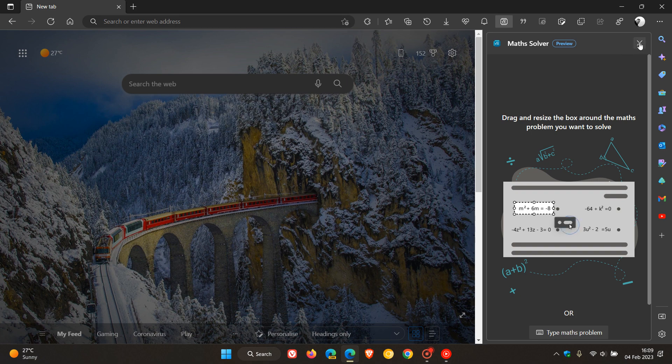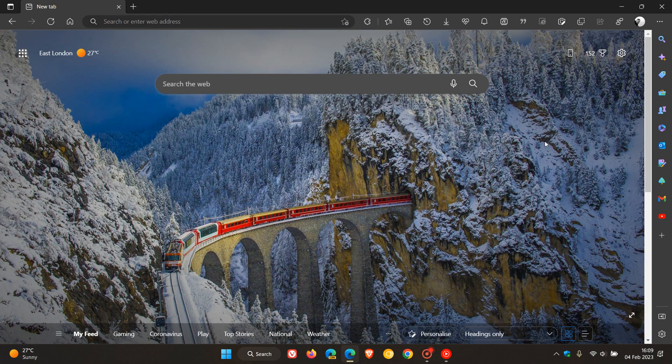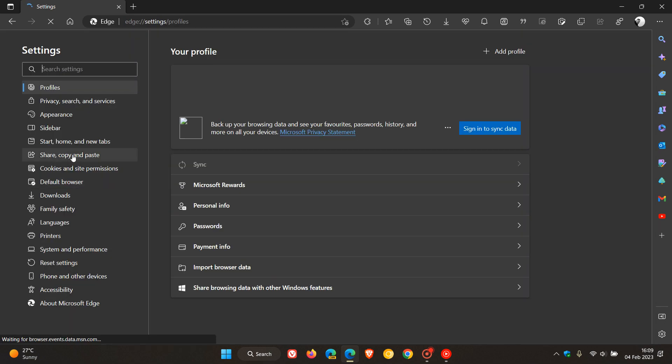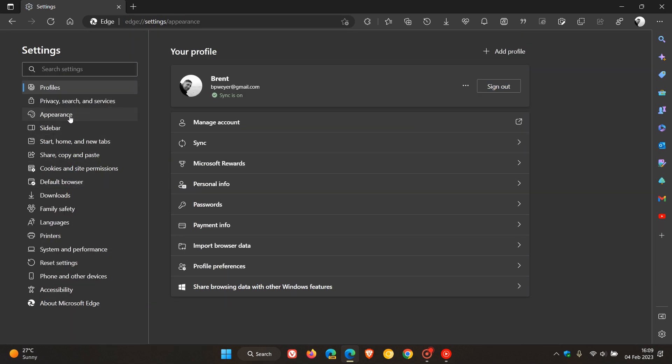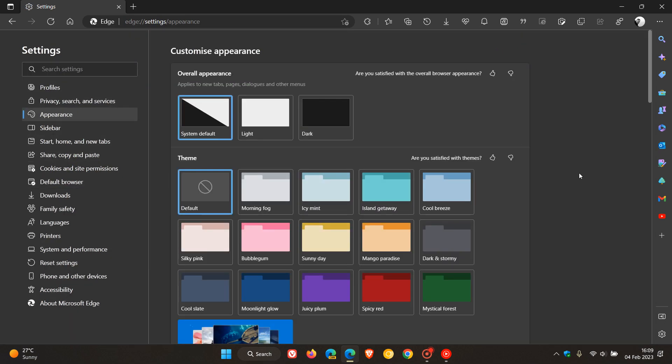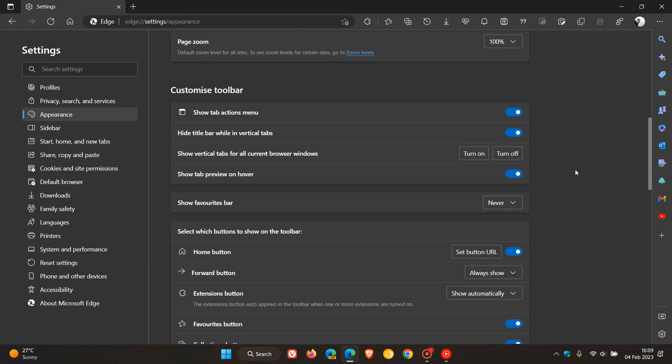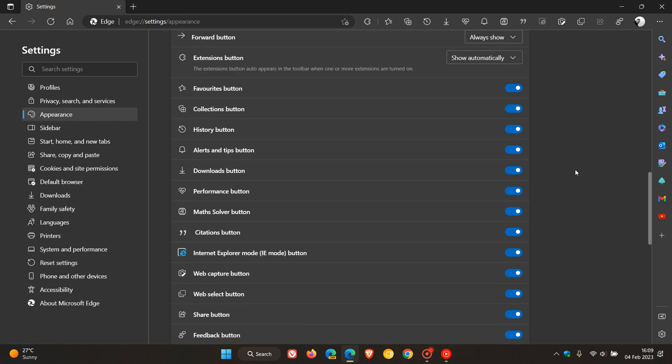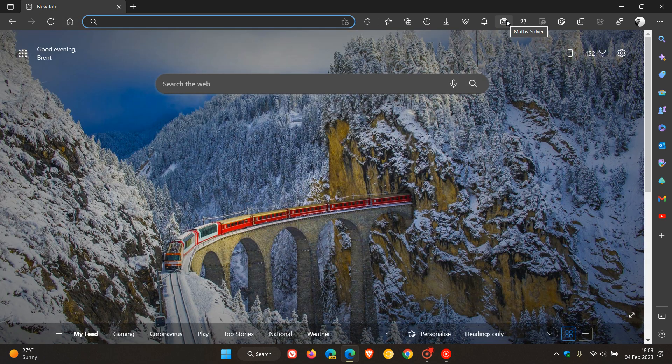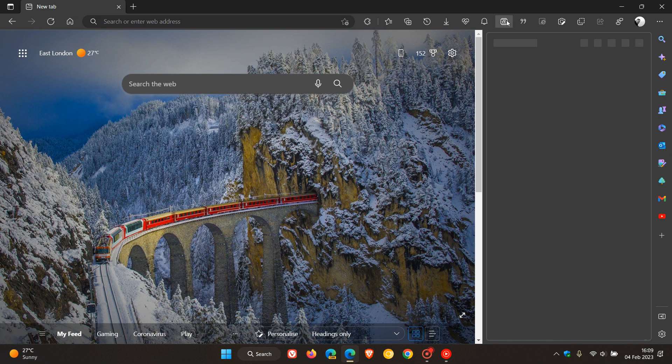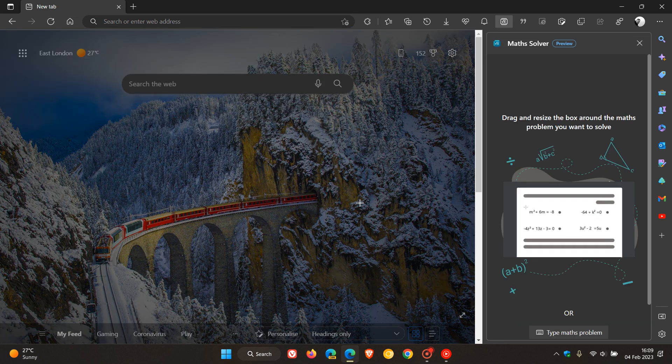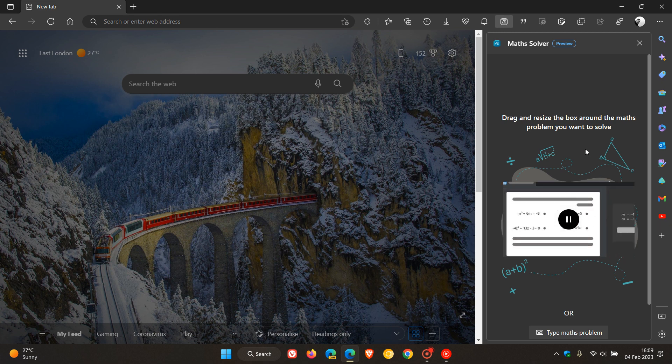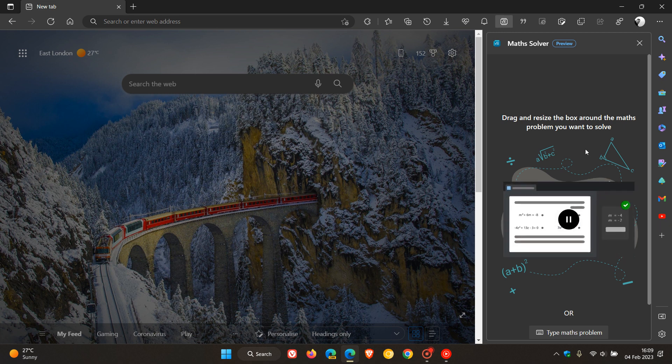And then another useful way to launch the Math Solver, and this applies to any tool you are using on a regular basis in the browser, would be, once again, head back to your menu. This time, click on Settings, head over to your Appearance page, and you can actually enable the quick shortcut button for the toolbar. Math Solver button, make sure that's toggled on, and that will place the actual Math Solver in the toolbar, which may be another useful way to enable the tool, especially if you are using it on a regular basis.